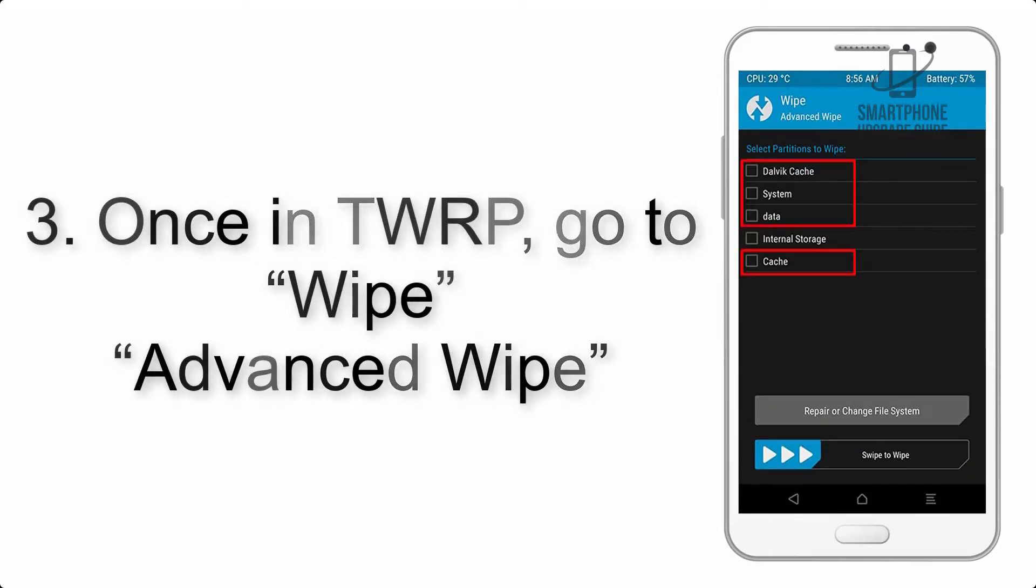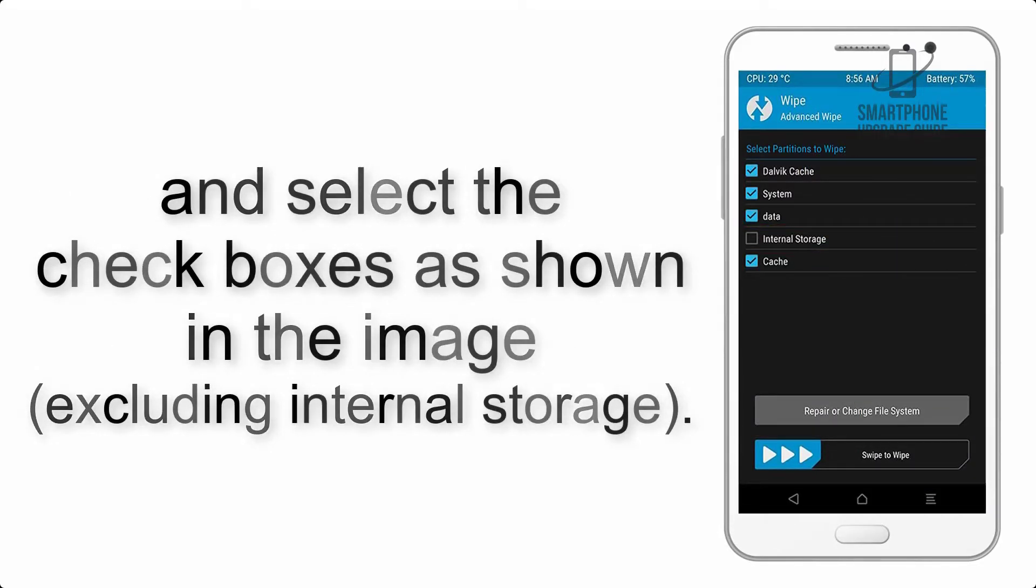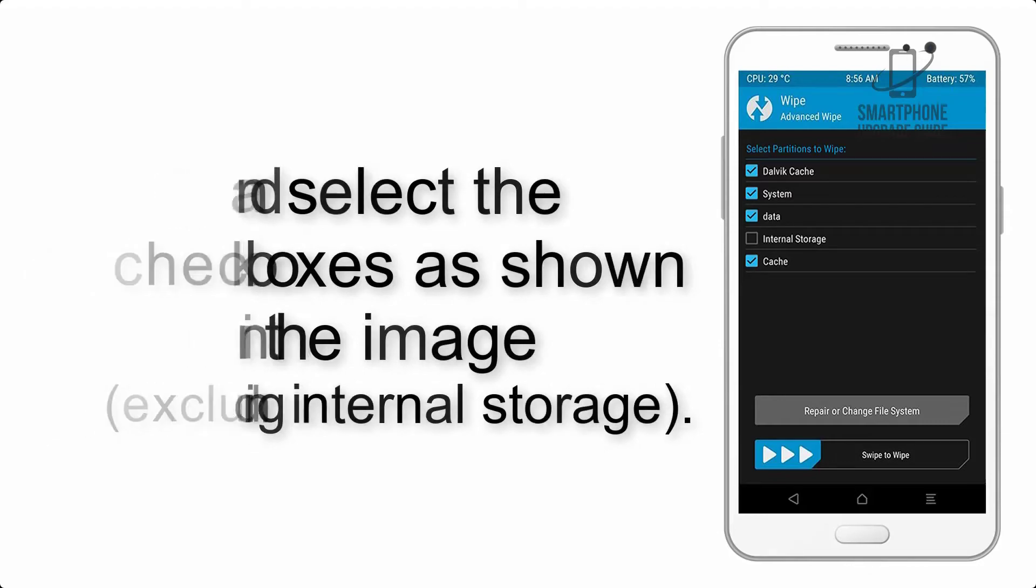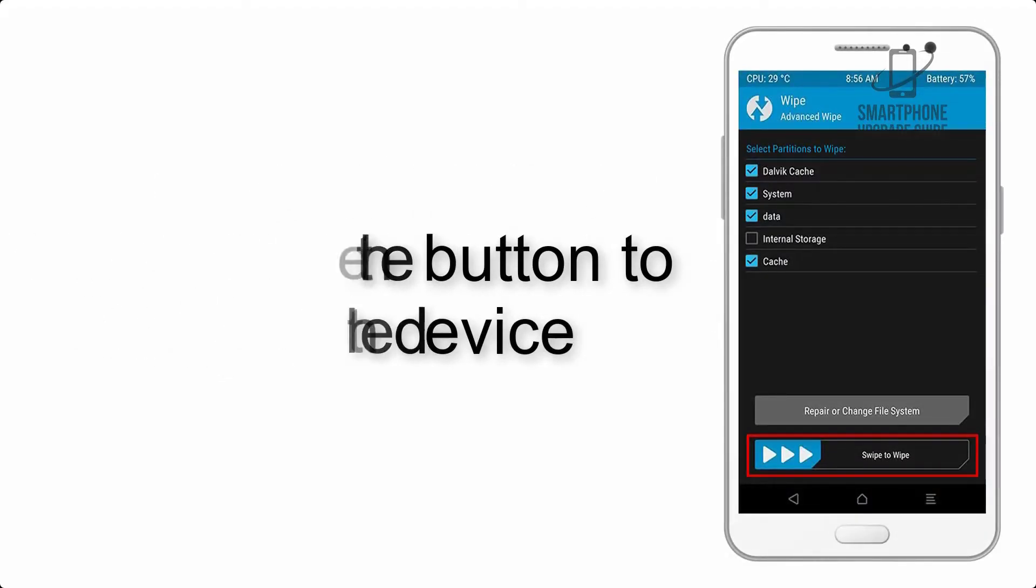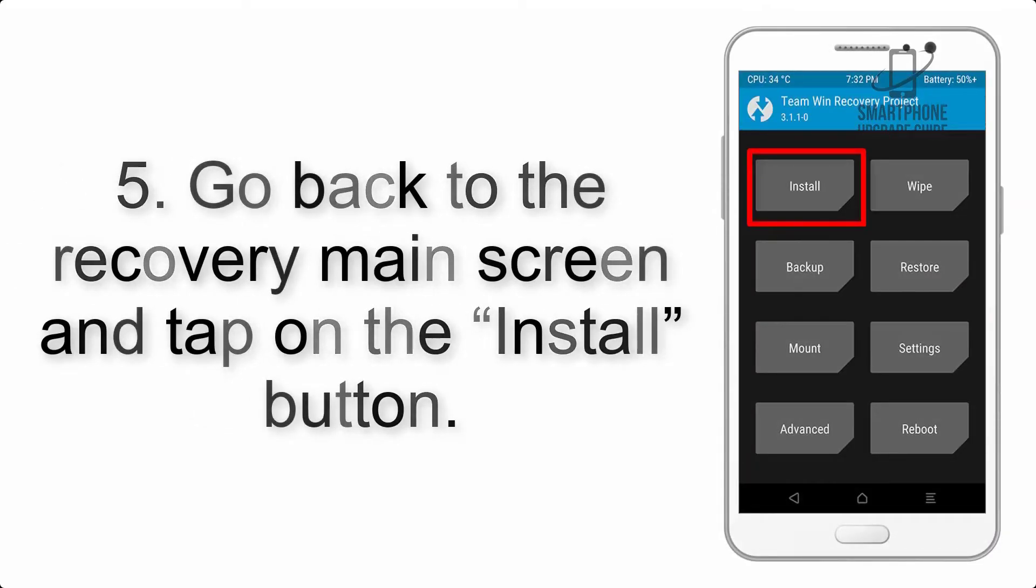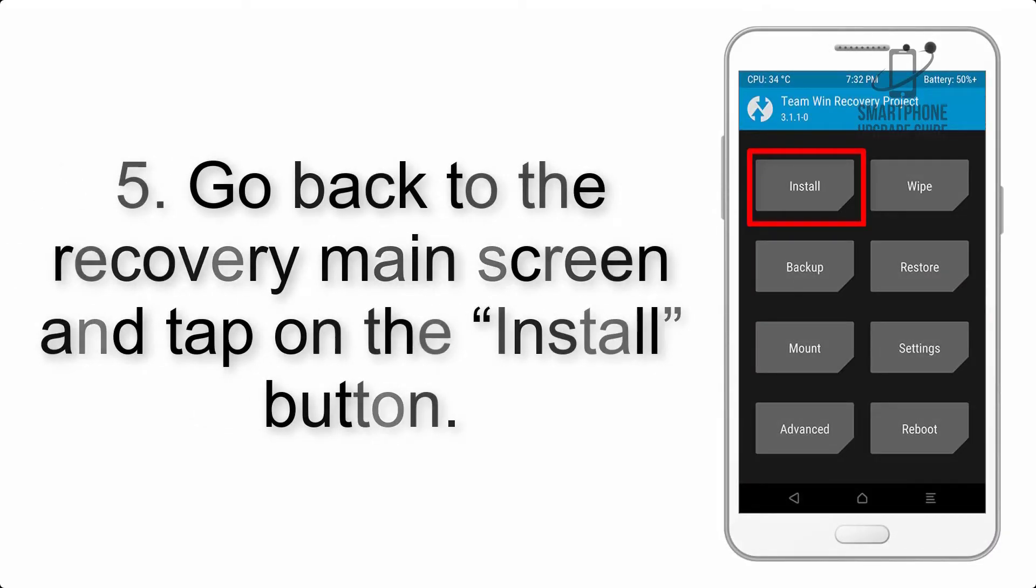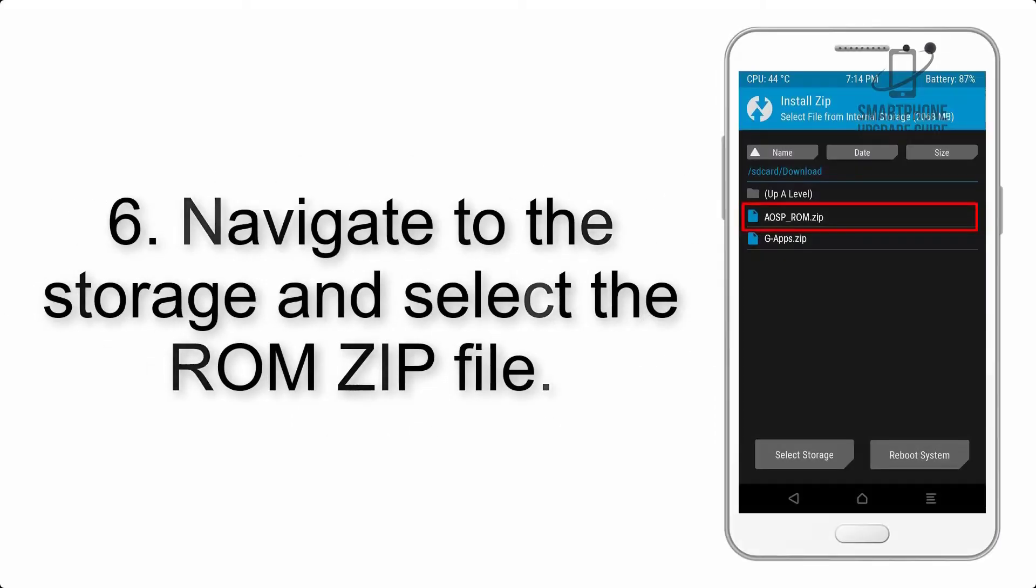Step 4: Swipe the button to wipe the device. Step 5: Go back to the recovery main screen and tap on the Install button.